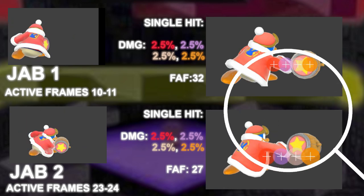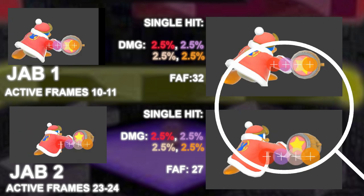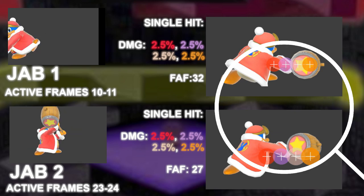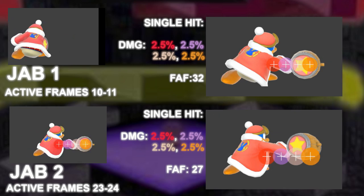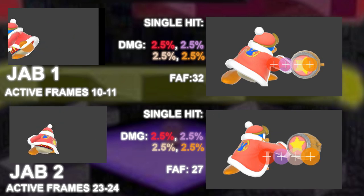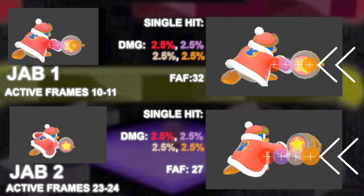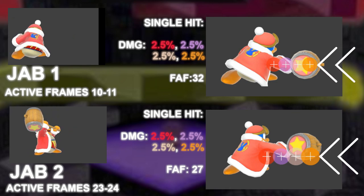All the hitboxes you see are jab locking hitboxes with the Sakurai angle of 361. The final hitbox in jab 1 and 2 — the orange — is actually two hitboxes overlapped.